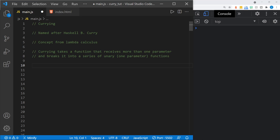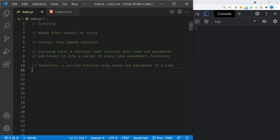Currying takes a function that receives more than one parameter and breaks it into a series of unary functions — that is, functions that only receive one parameter — and therefore a curried function only takes one parameter at a time.